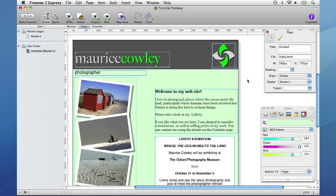We will be looking at master pages in this tutorial and one thing to remember is that everything placed on a master page together with any formatting and functionality applied to its items will appear on every page created from that master. So when changes are made to a master page, all the pages created from that master will have the same changes applied.